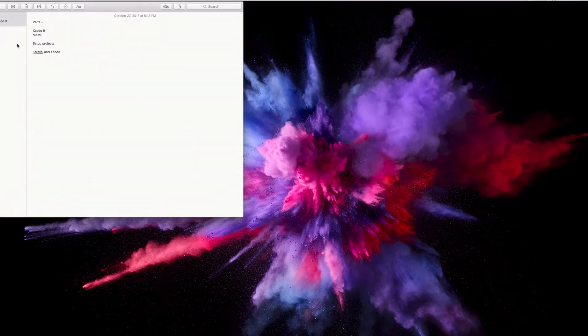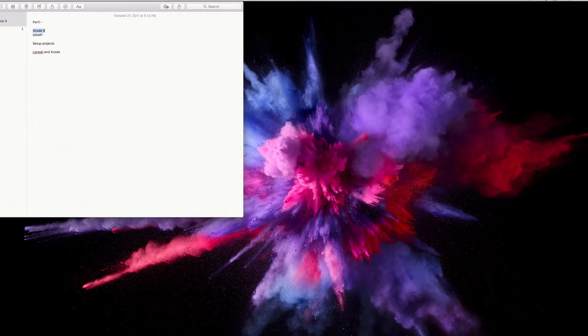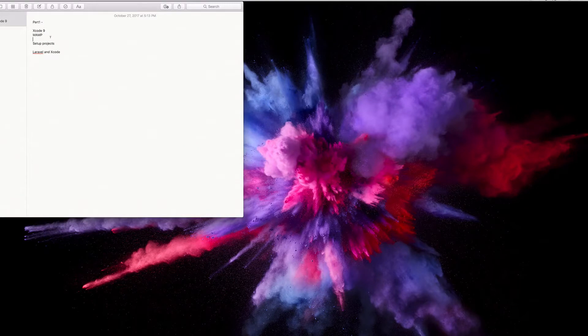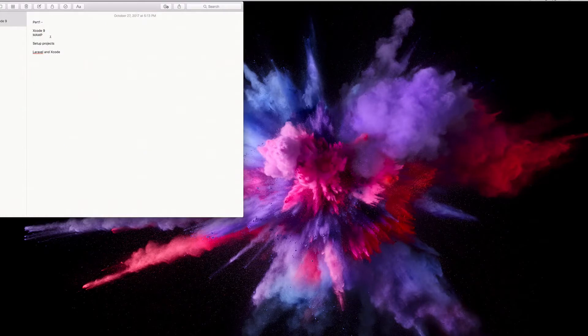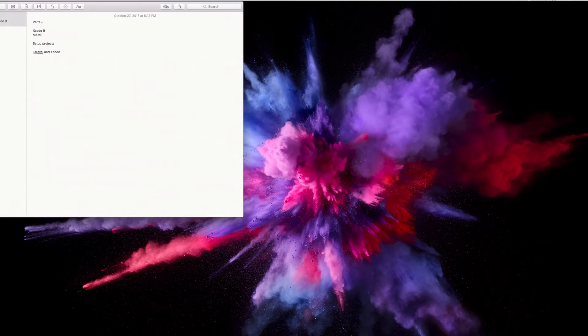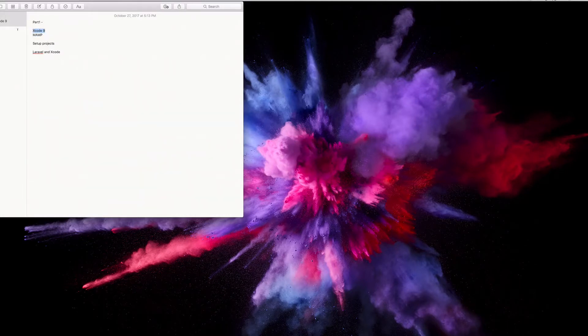Now let me explain what both of these programs do. Xcode 9 is where we're going to be doing the coding for our iPhone application and MAMP is our localhost server. We're going to need some kind of server to actually host the database. The database is basically where all our posts and user info is saved. All that information is saved and verified in a server.